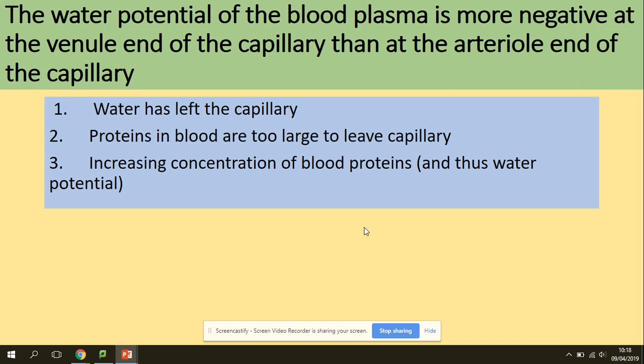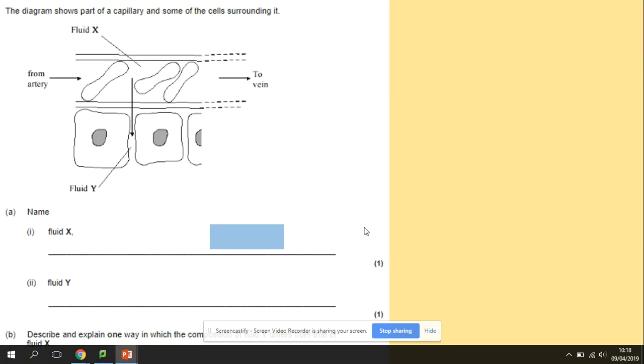Why is the water potential of blood plasma more negative at the venule end of the capillary than at the arterial end? This is because water has left the capillary, and the proteins in the blood were too large to leave with it. This increases the concentration of blood proteins at the venule end, making the water potential more negative.